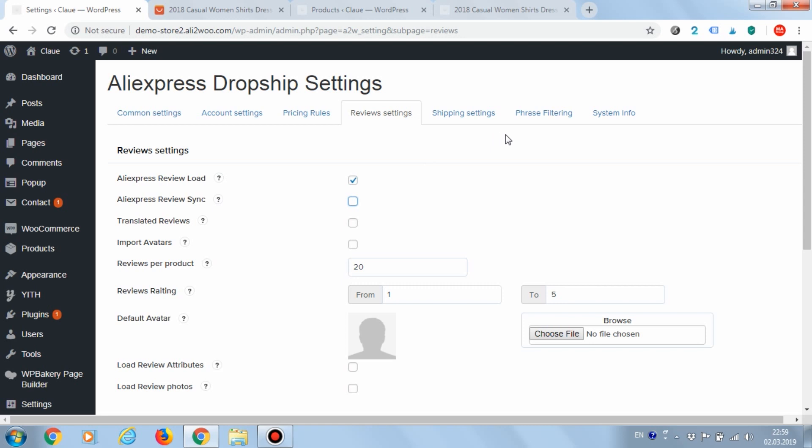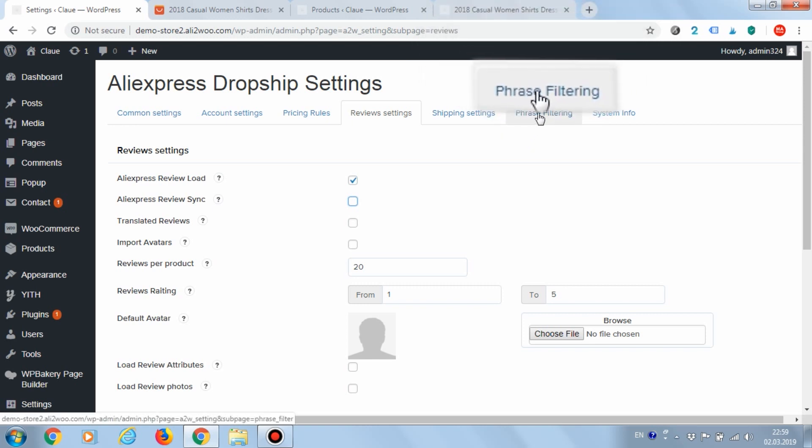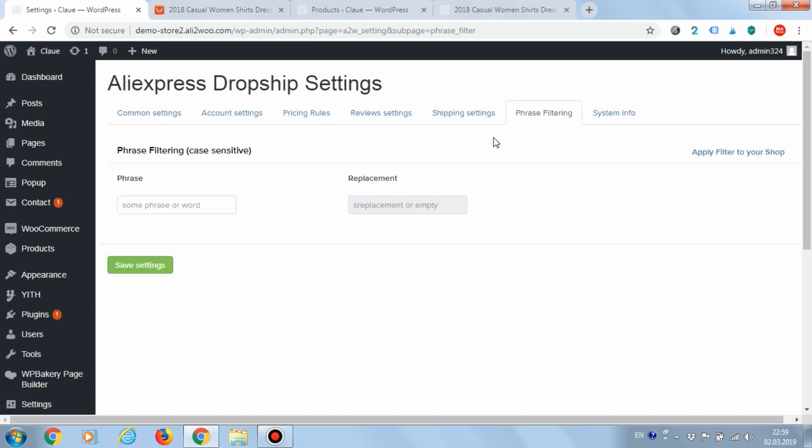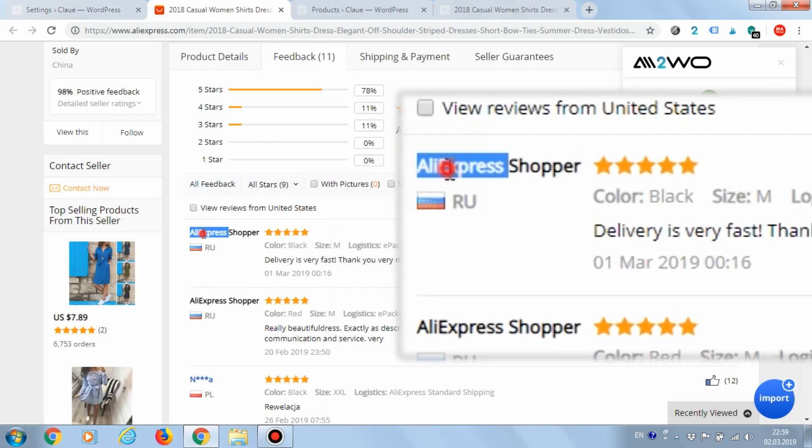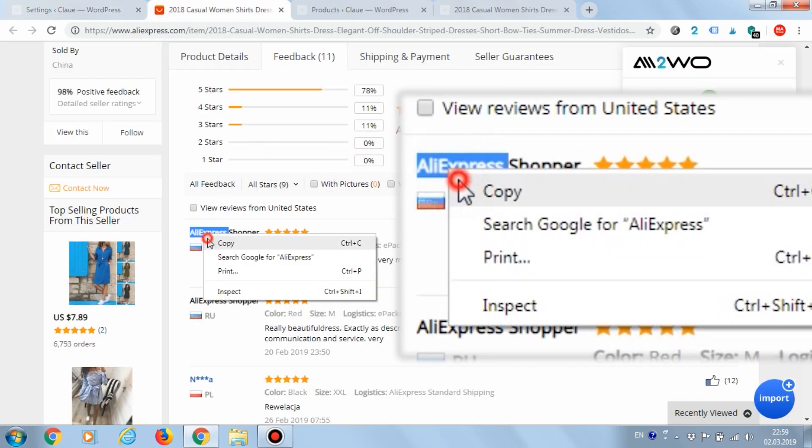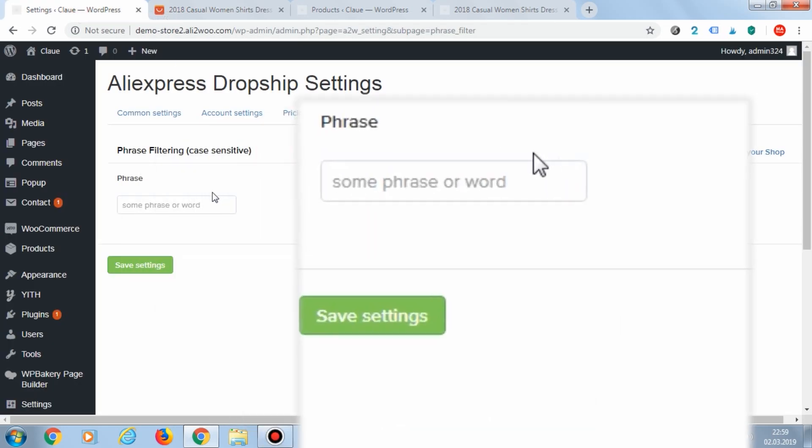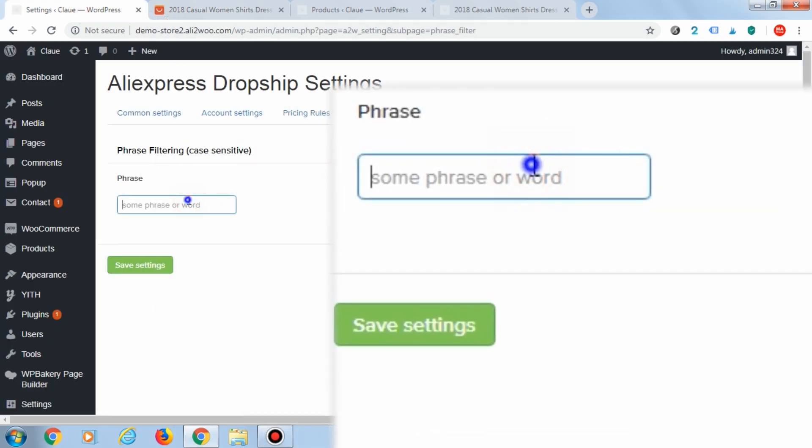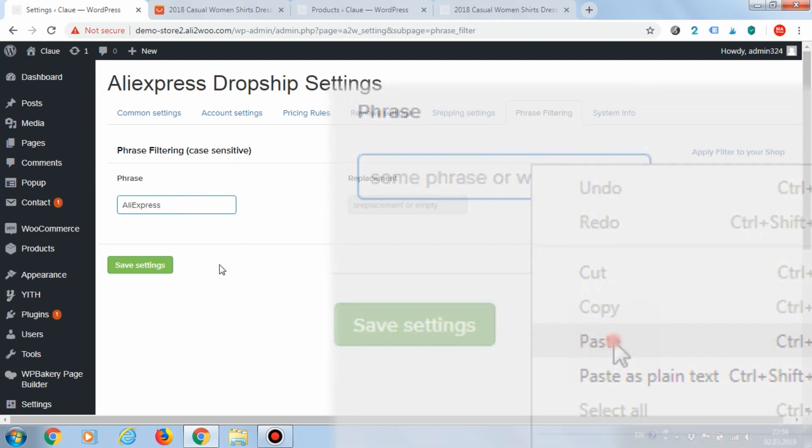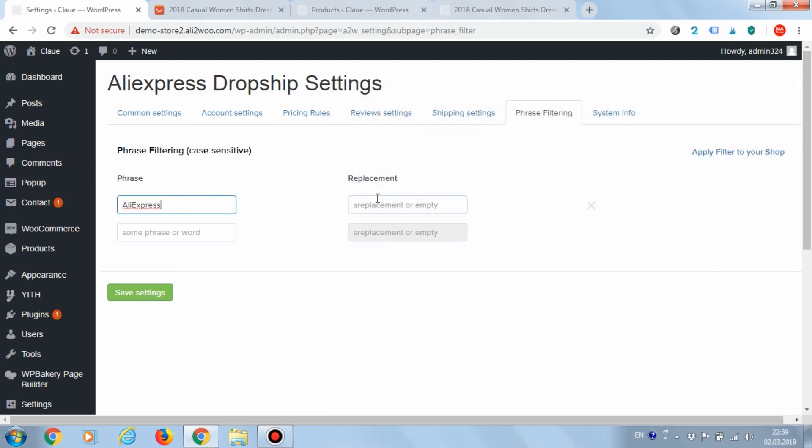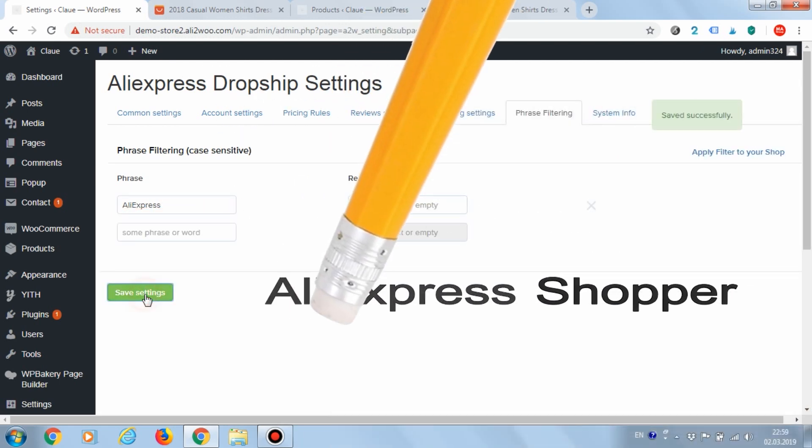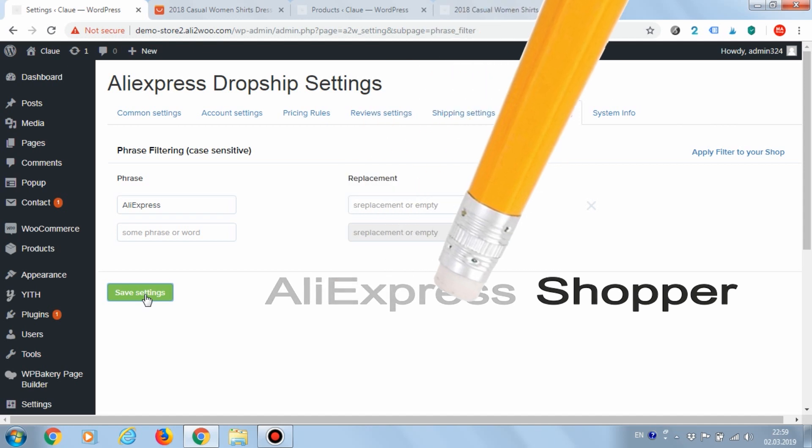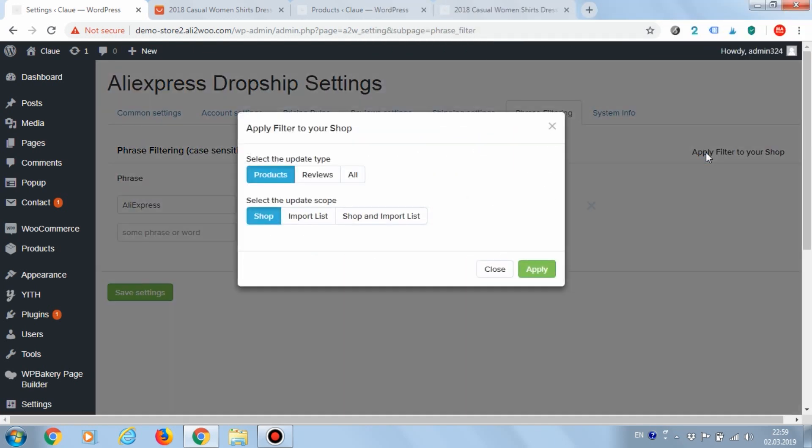In the meantime, we just say that you can go to the settings of the Ali2Woo plugin section phrase filtering and add a rule to remove the text AliExpress. Note that this setting is case sensitive. After applying this setting, all new downloaded products will not contain the text AliExpress.